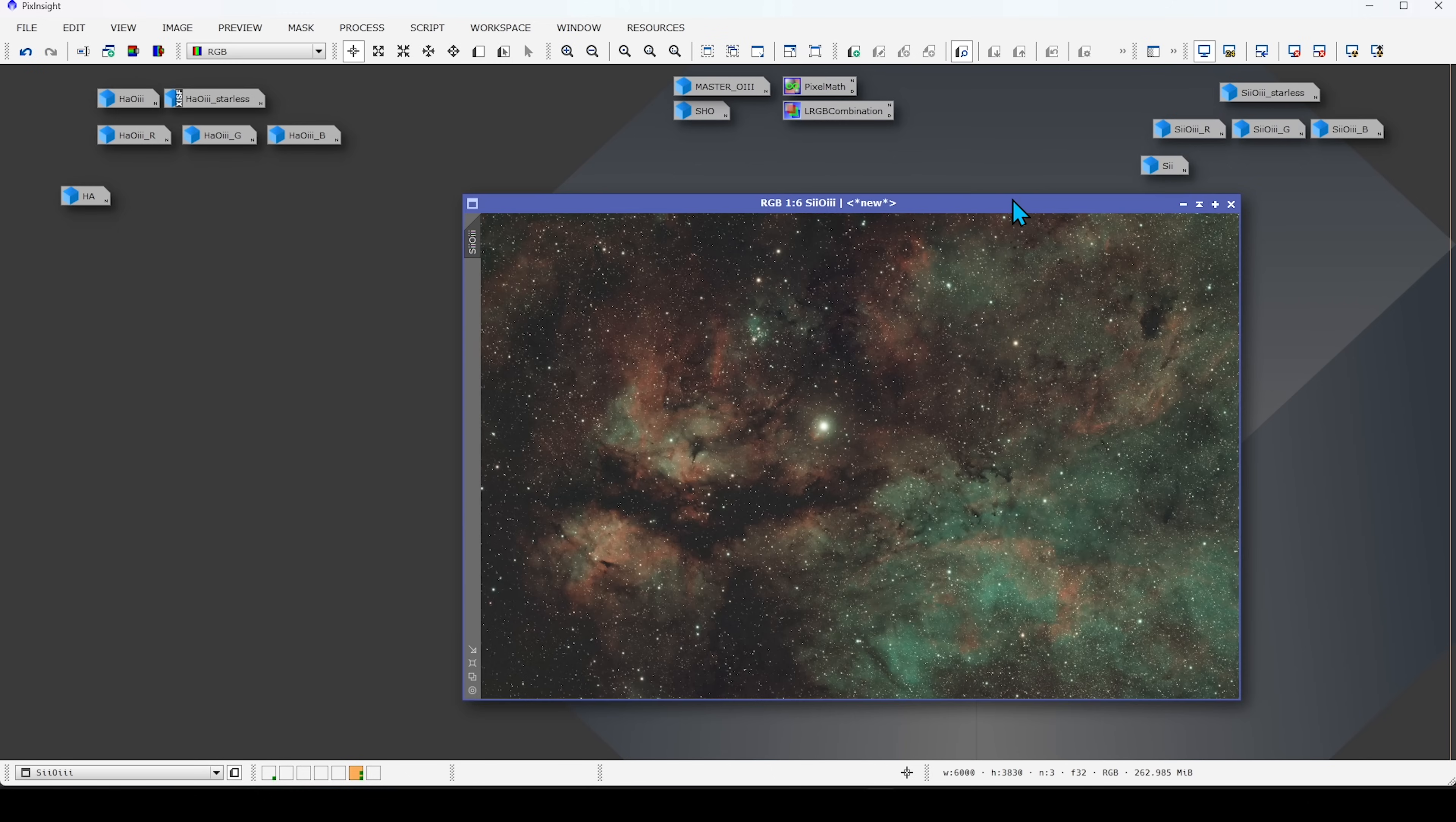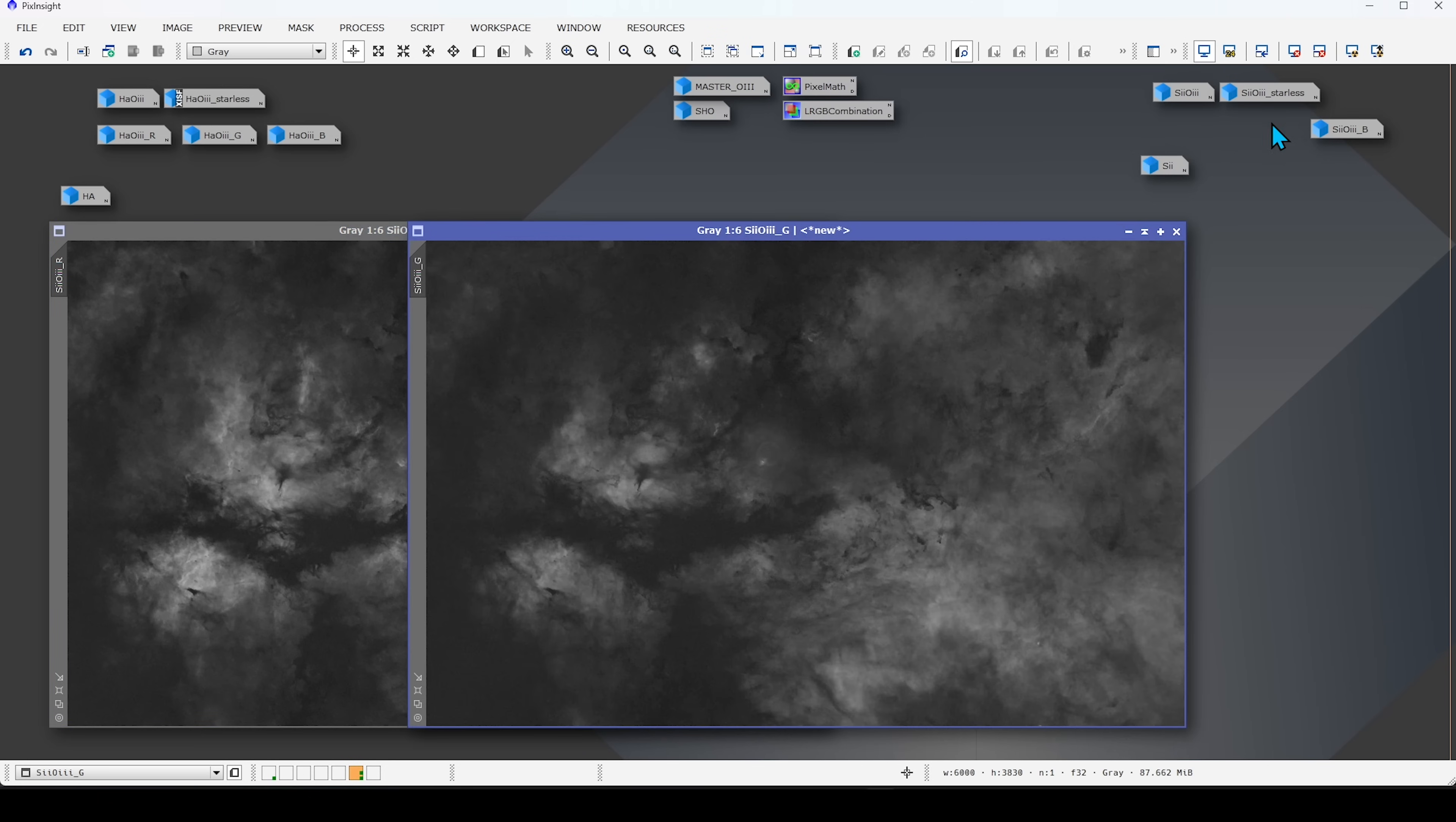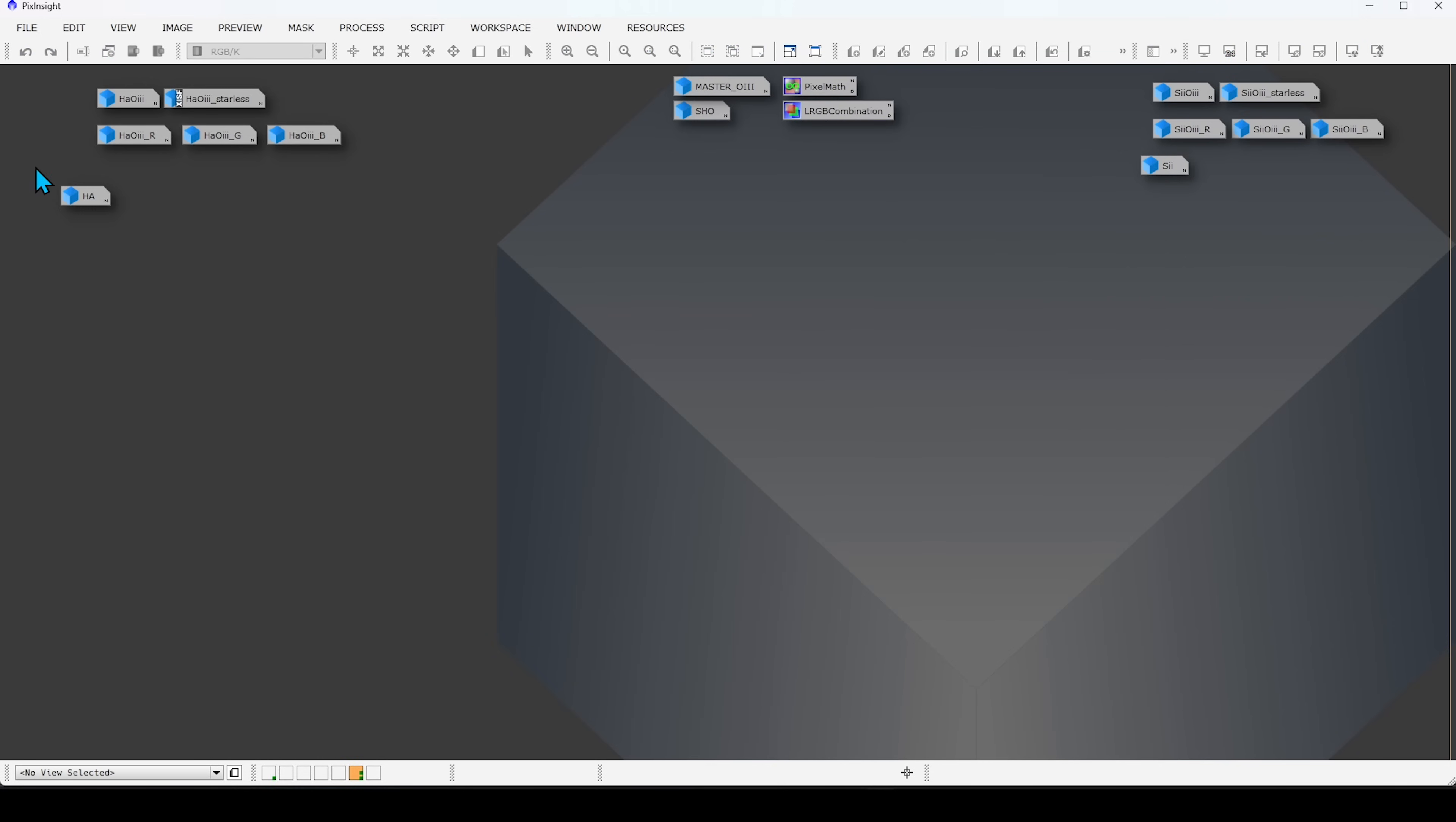We did the same thing with the S2O3 data. Here's our image that we talked about earlier with the stars. I made a starless version here and then extracted the red, green, and blue channel. Here we have the red channel, the green channel, and the blue channel. And it has a lot more O3 data that's coming through here. So, again, for the red channel, I duplicated it right here and I labeled it S2. So, now we have our HA data and we have our S2 data. So, now all we need is O3.